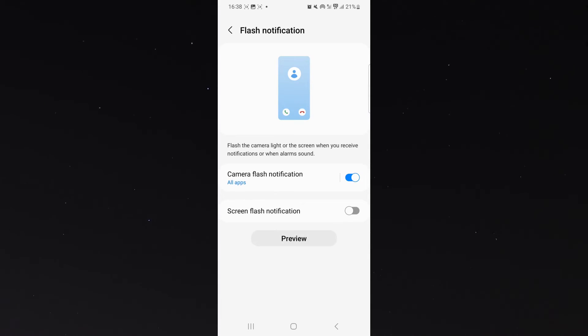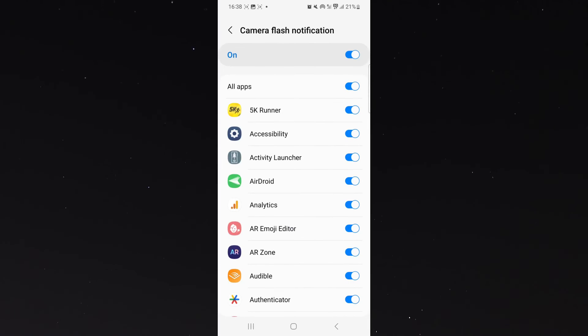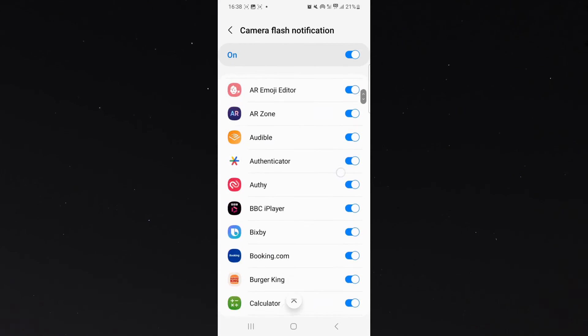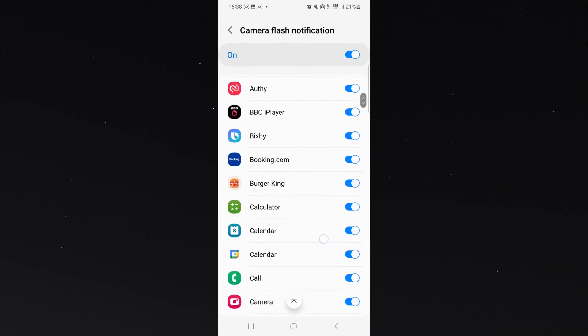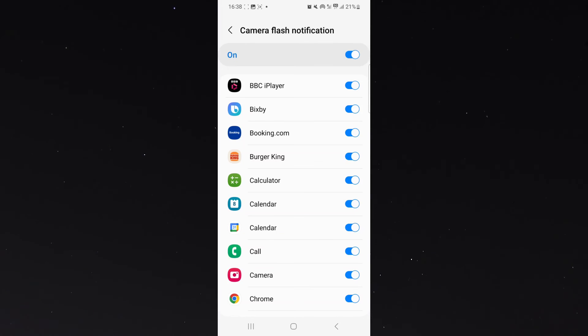Now, do bear in mind that you don't need to turn this off for all applications at once. If you don't want it to go off for particular applications, all you have to do is simply click on the camera flash notification button right here, and then you can disable it for any particular application that you don't want to receive flashlight notifications from.